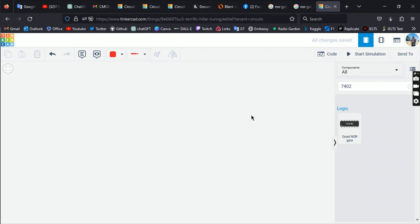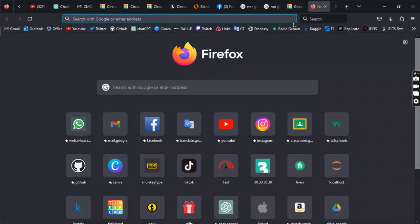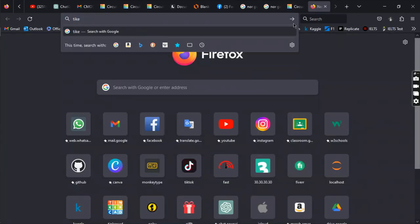Hi, this is Jabhat Khan, welcome to my channel. In this video I'll cover NAND gate and NOR gate — basically the circuit diagram with TinkerCAD.